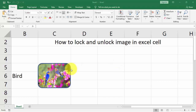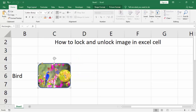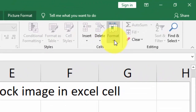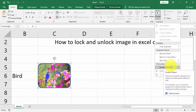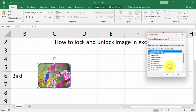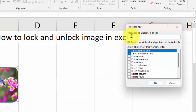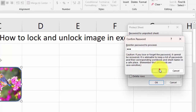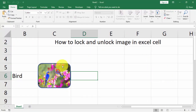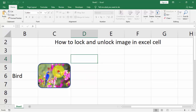Click the image, go to Format option, then Protect Sheet. Type your password — one two three — click OK, re-enter your password — one two three — click OK. You can see the image is now locked and cannot be moved.